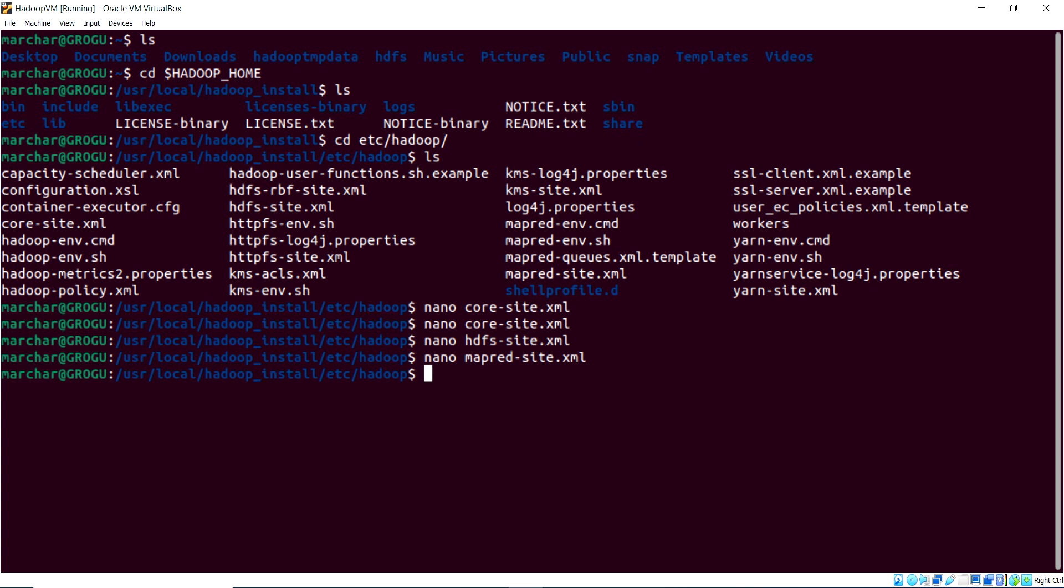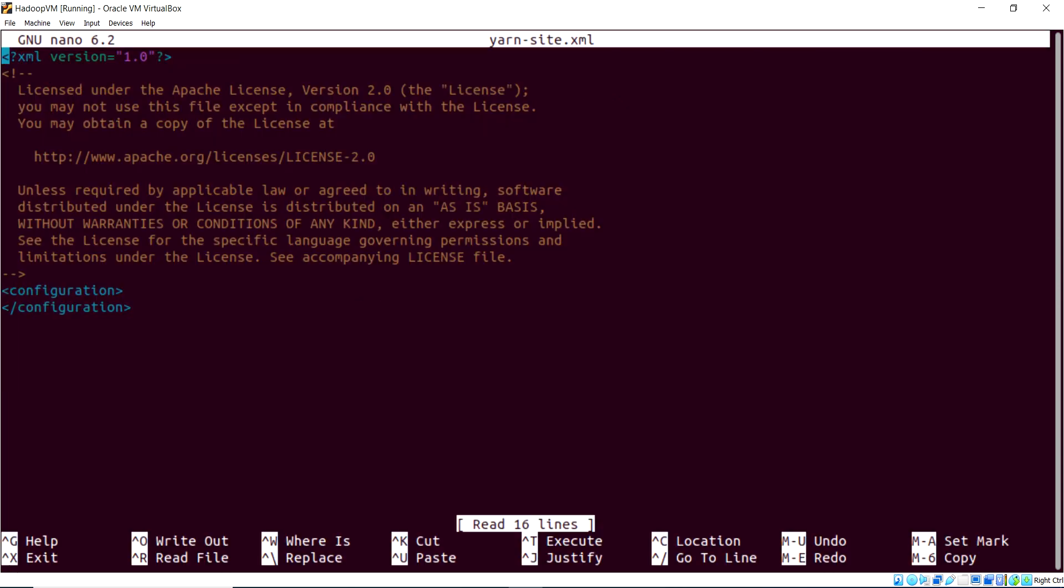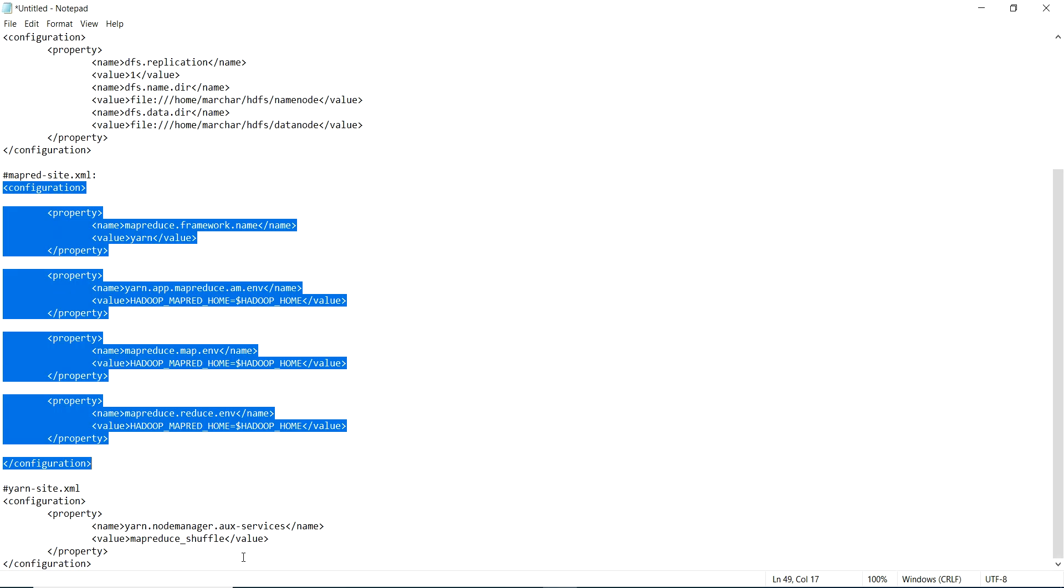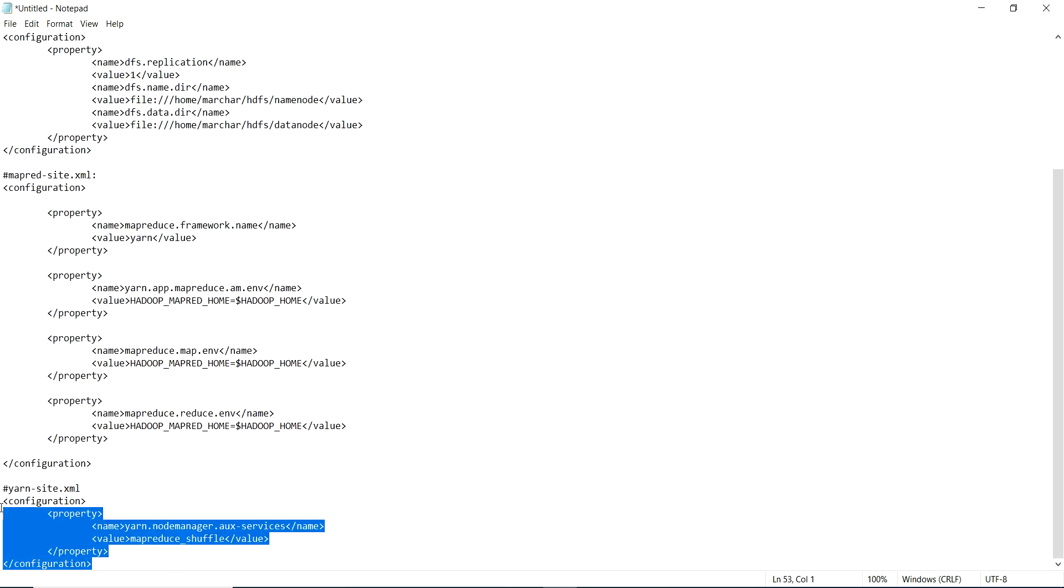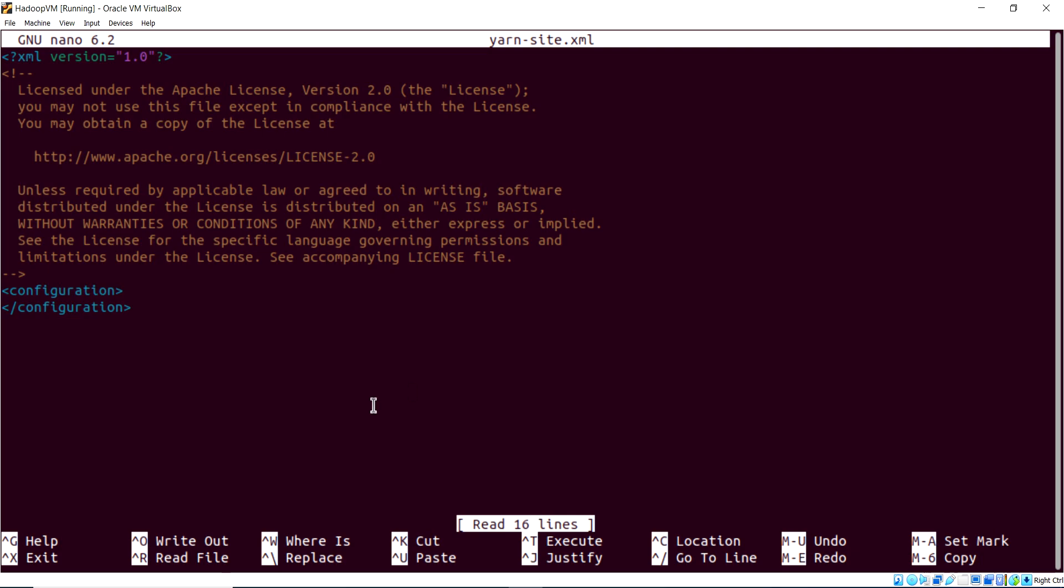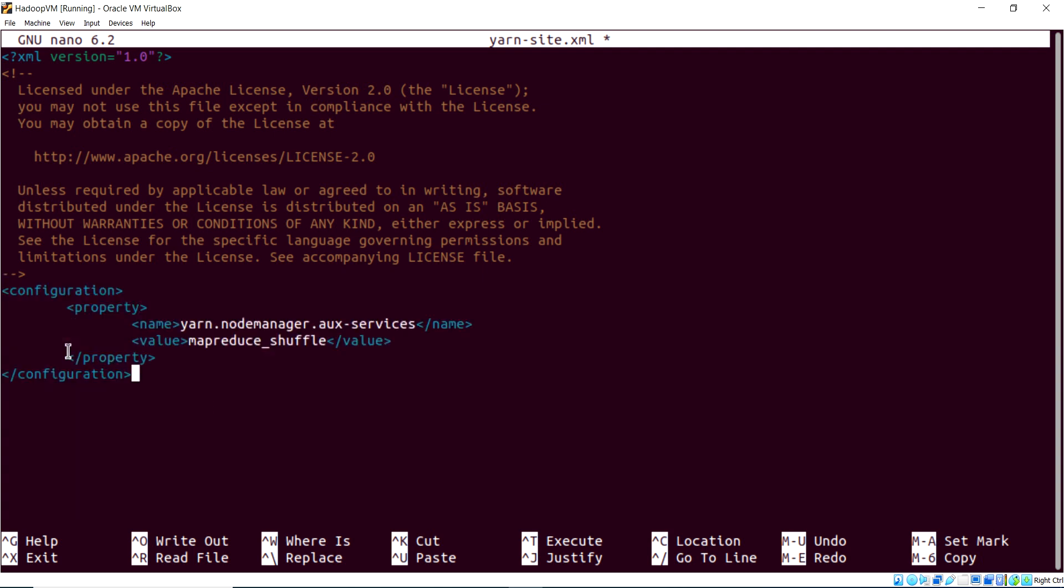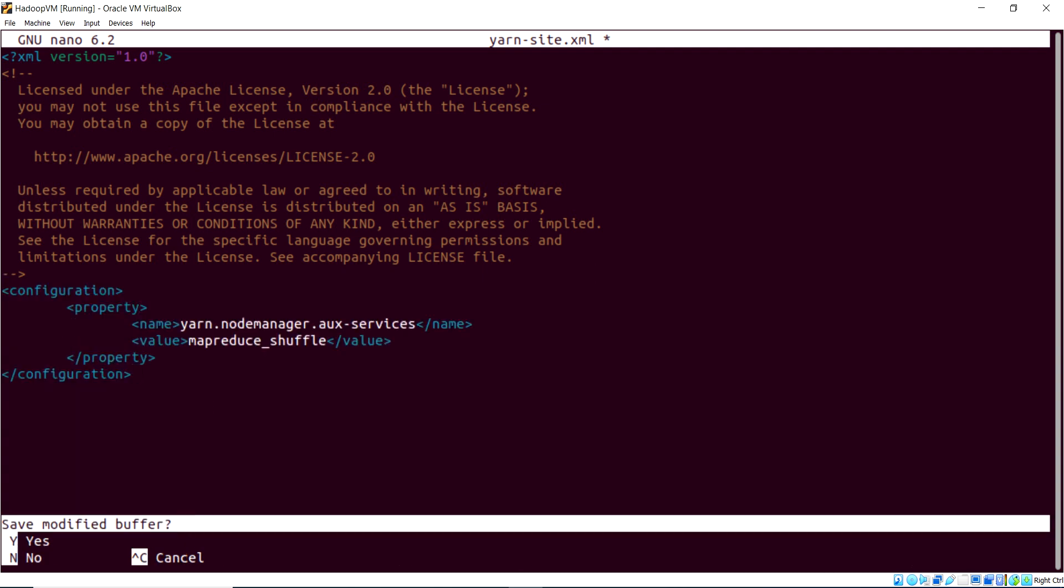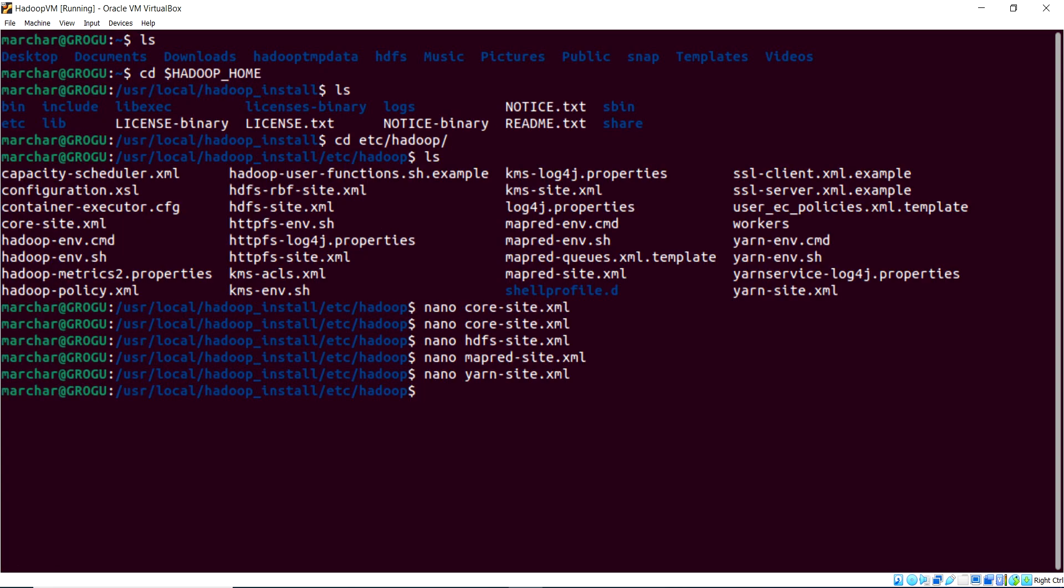And that's our Yarn site right here. So, this last file, let's just call it up here. And in this one, basically, we're just indicating MapReduce shuffle. So, this will set up our MapReduce. So, again, we'll get rid of these configuration tags, and replace them with our full configuration. Good, and save, and exit.